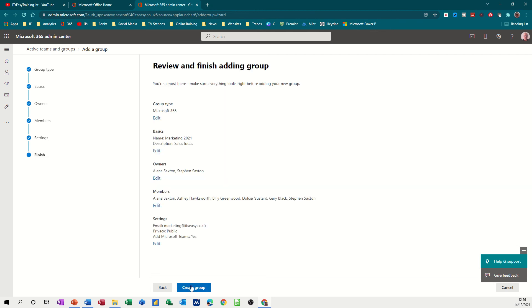And then it gives you a review of all the things that you've selected and an option to go back if you've made a mistake and you need to change anything. Looks okay to me, so create the group.